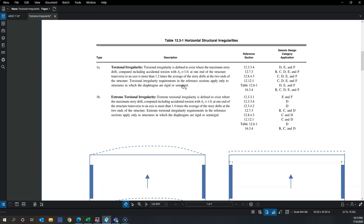Type 1a — torsional irregularity — is based on drift computed with accidental torsion. You measure the displacements of two points, say point A and point B, when applying earthquake loading in the positive Y direction, then calculate the average of those displacements.